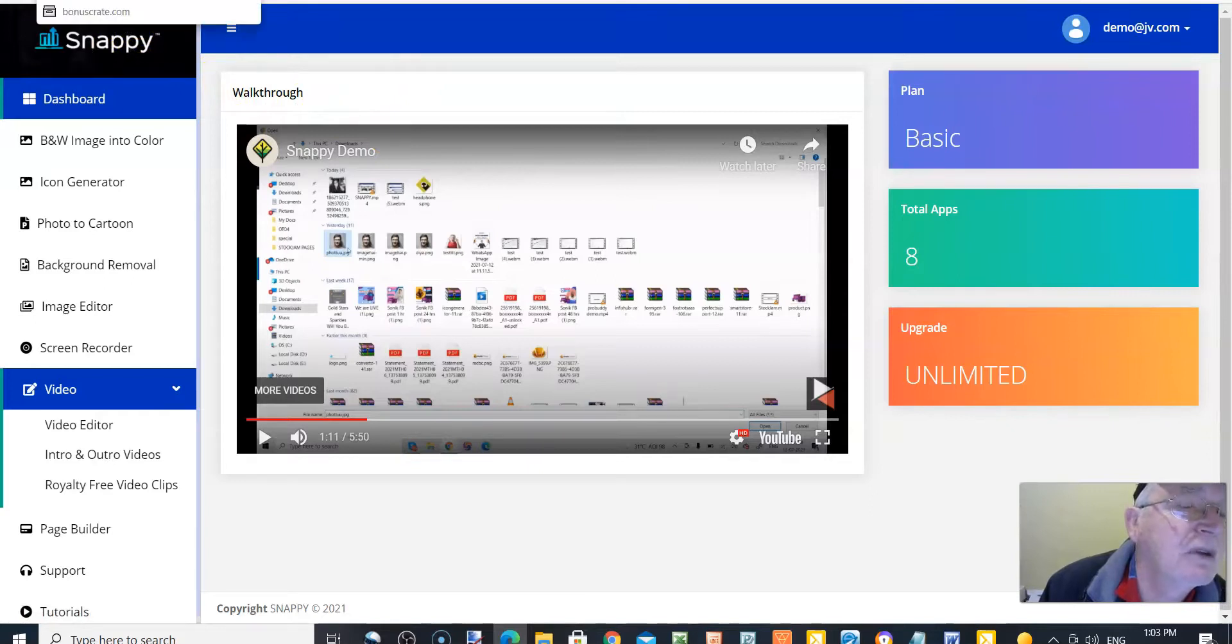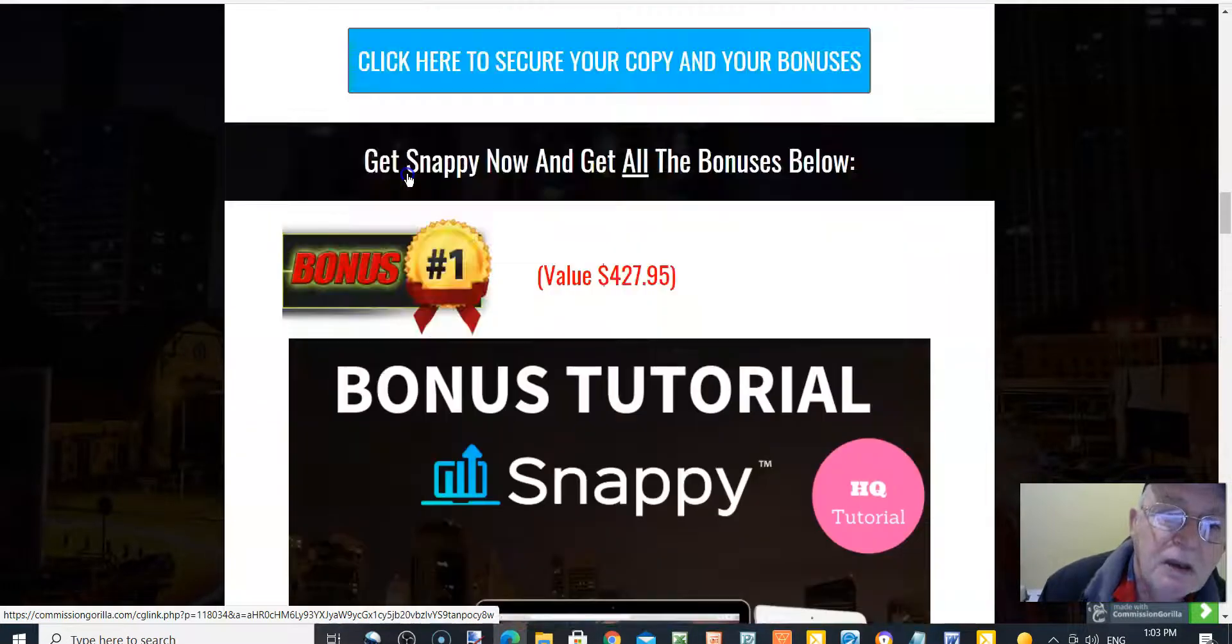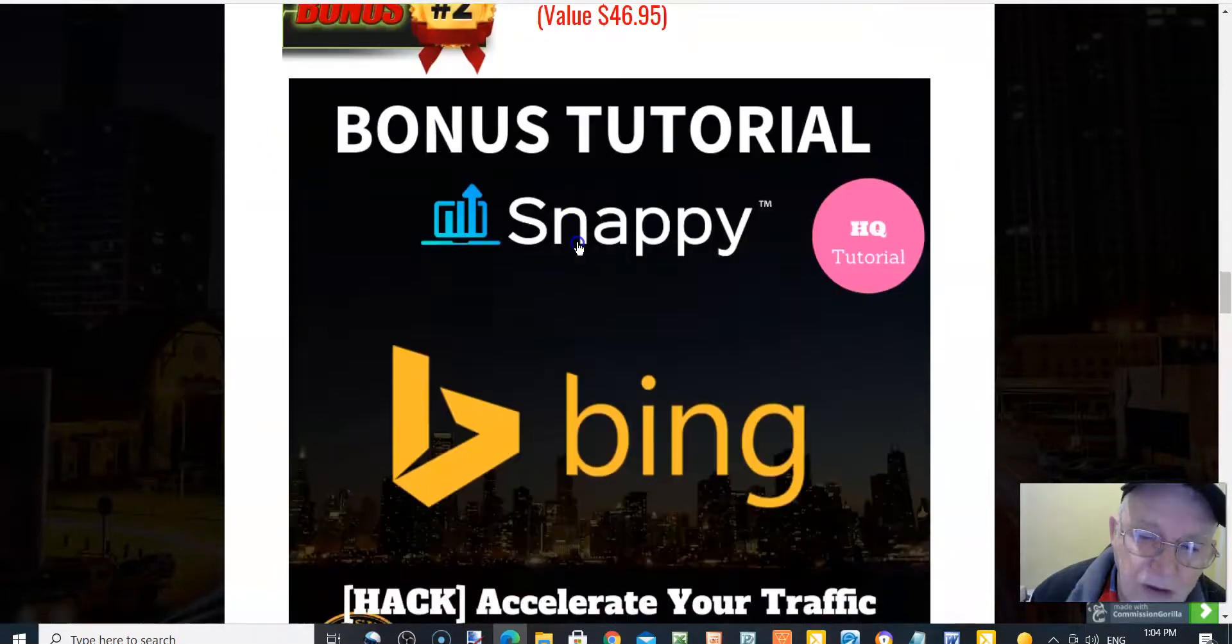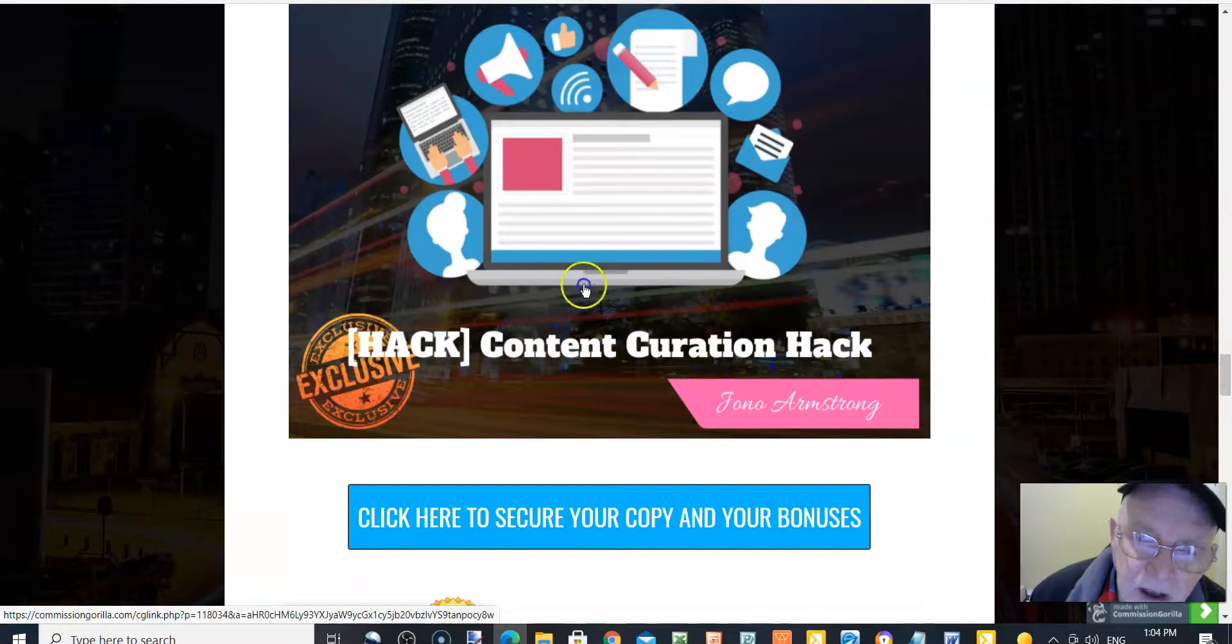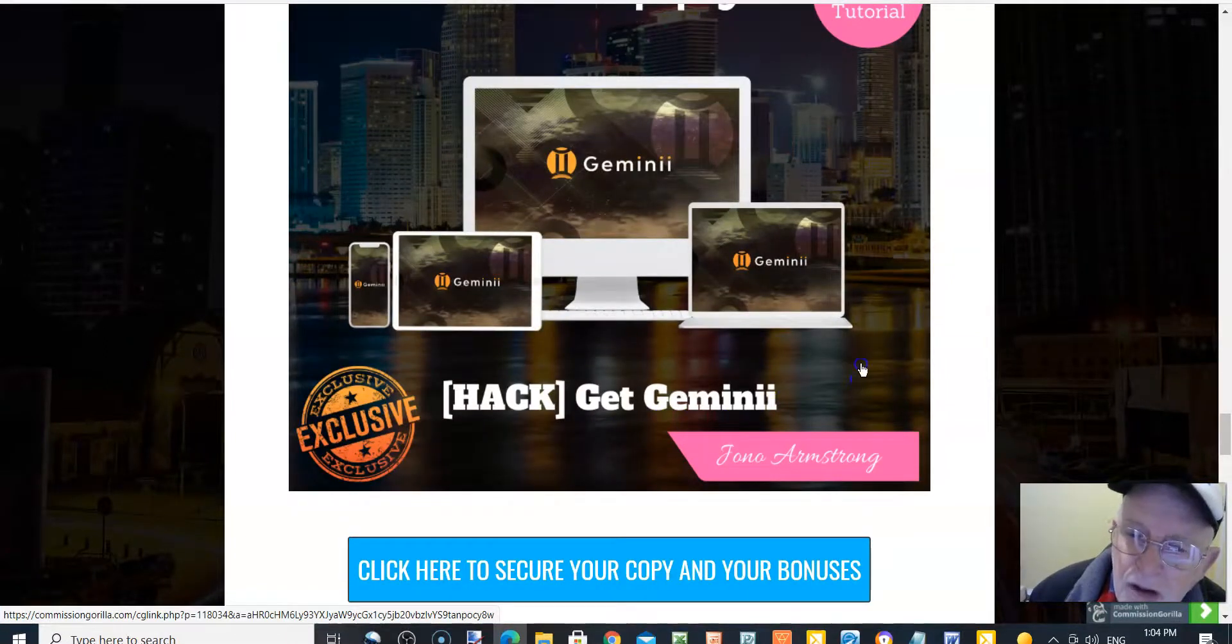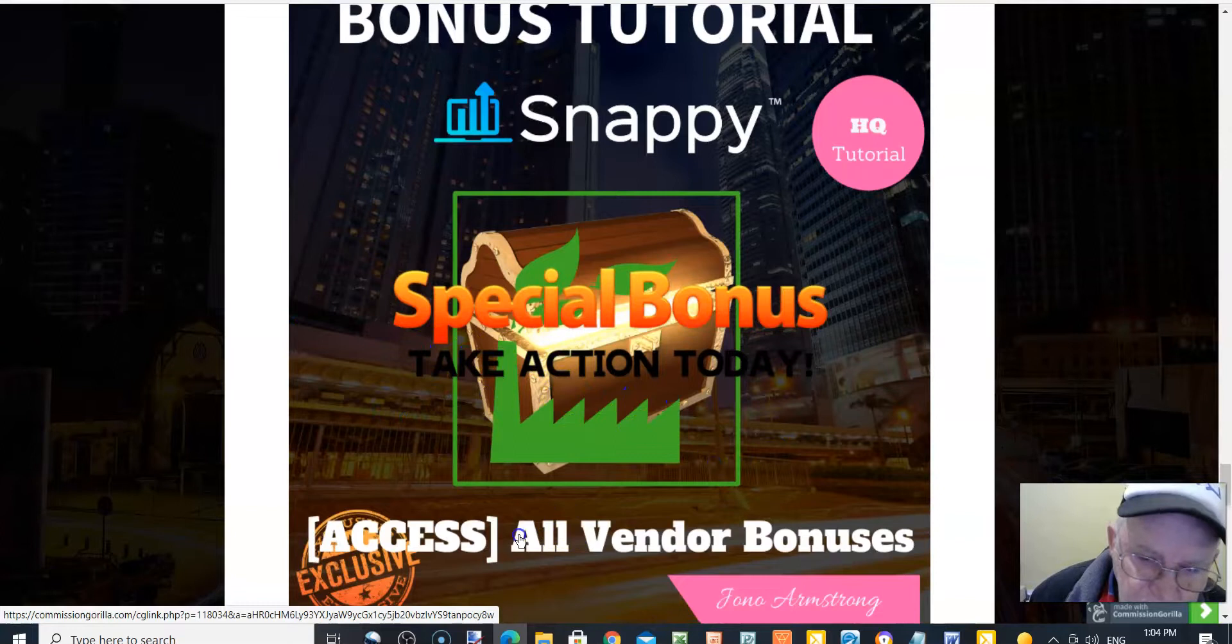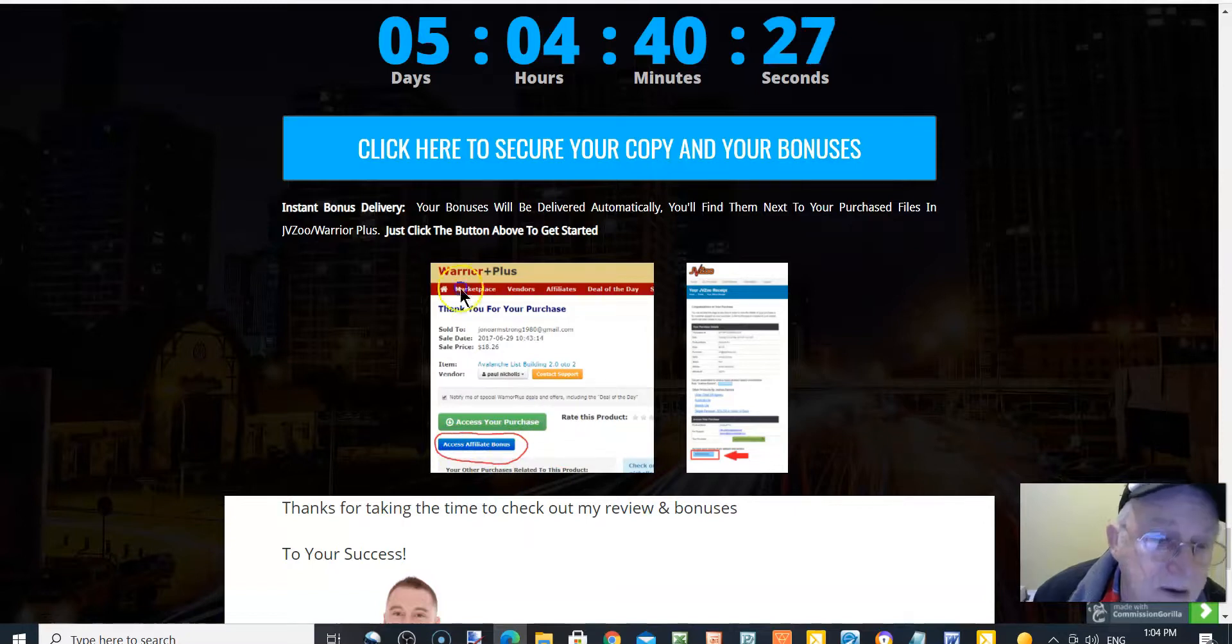See what you get when you pick up a copy of Snappy. You will get bonus one, Enigma, access Enigma for the first 12 hours. Bonus two, accelerate your traffic with Bing traffic. Content curation hack, how to create compelling content. Get Gemini, the Gemini traffic system. And then a special bonus for taking action today. You access all the vendor bonuses. You'll find that in your Warrior Plus account. When you access your purchase, there'll be a button below the access to your purchase button.